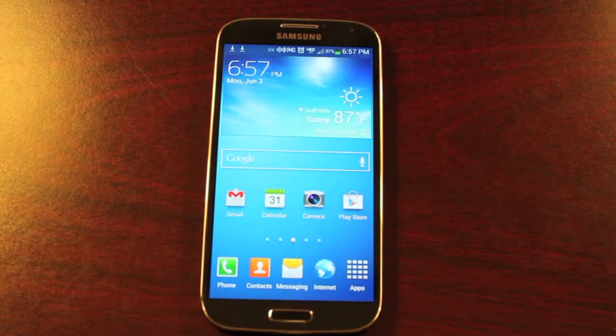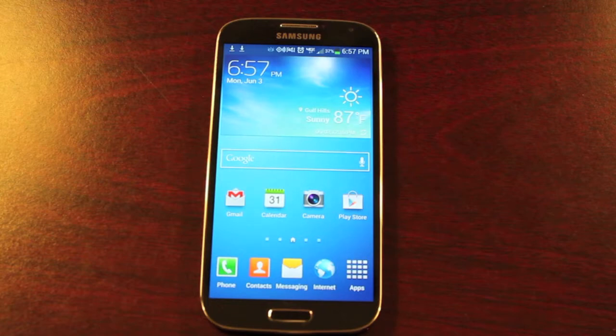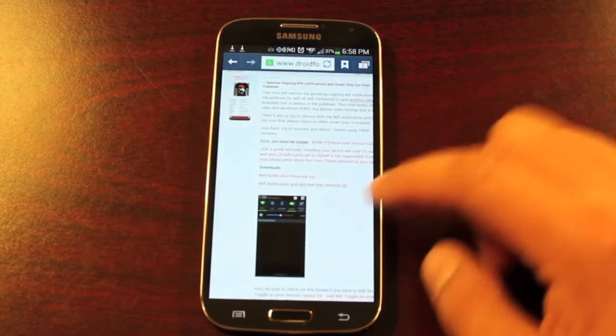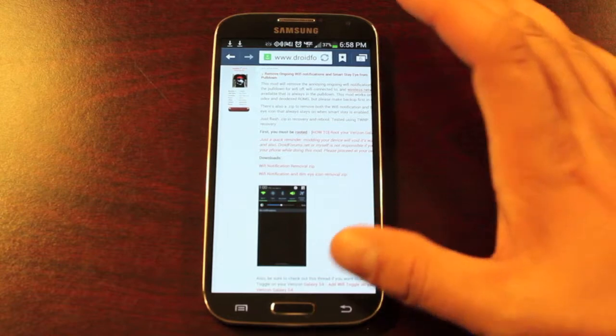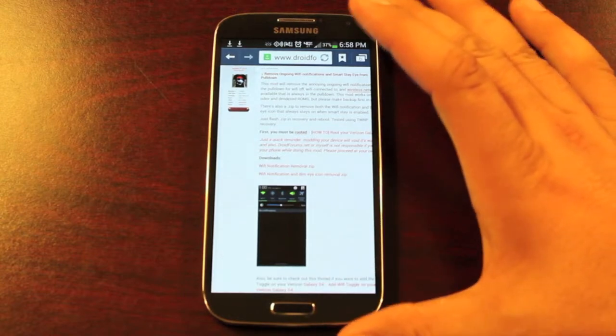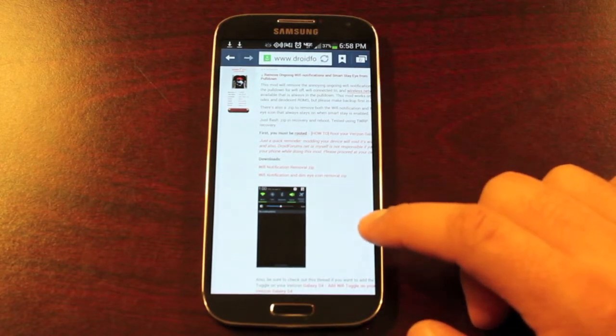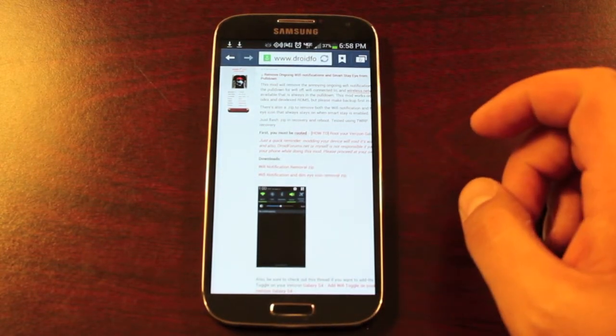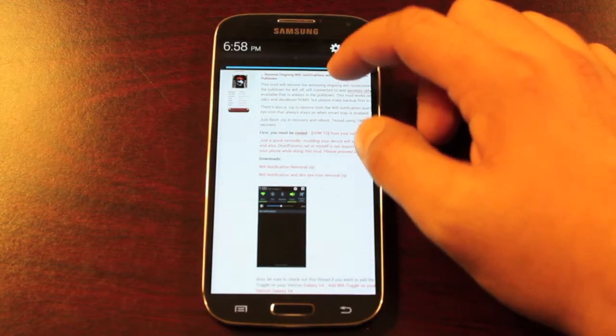Now I'm going to link you guys in the description to Wicked's thread. He has both files that are needed and this is the thread you'll be looking at. What you need is the wifi notification removal zip and or the wifi notification and dim icon removal.